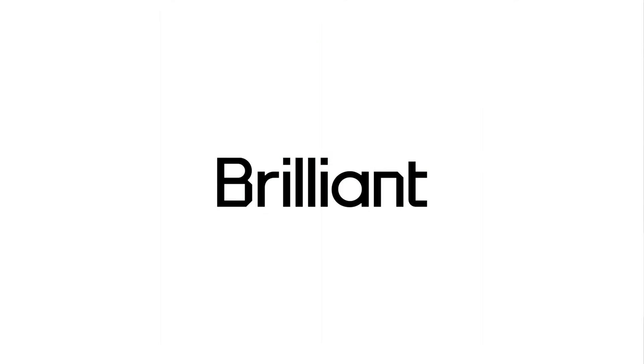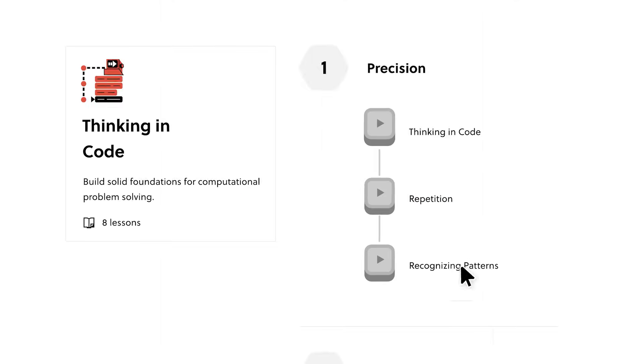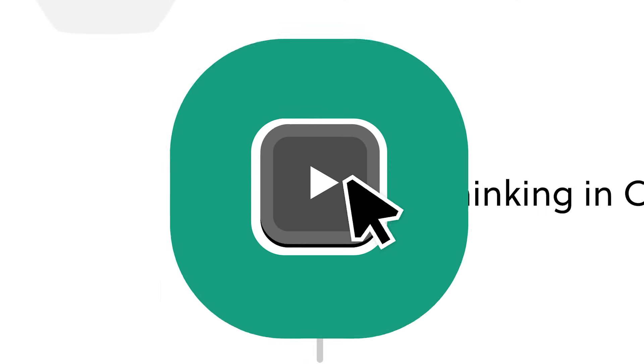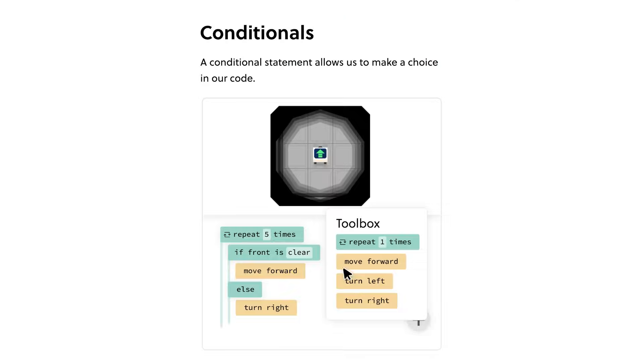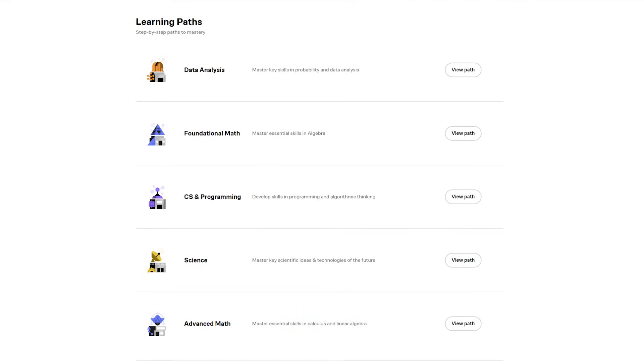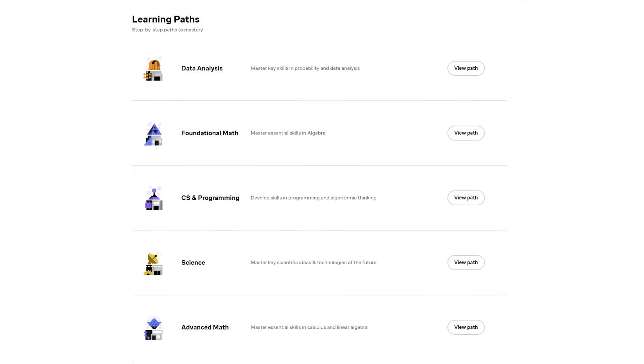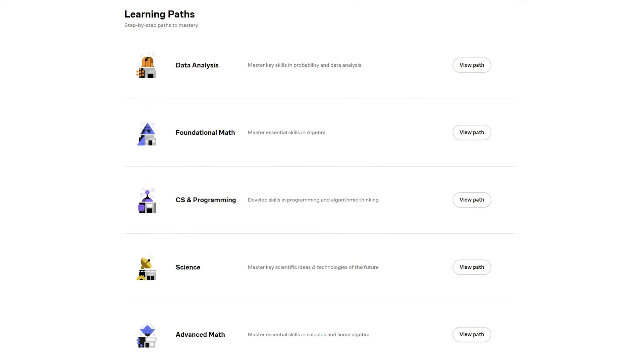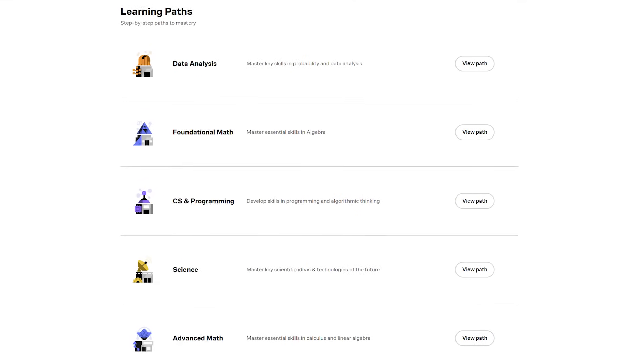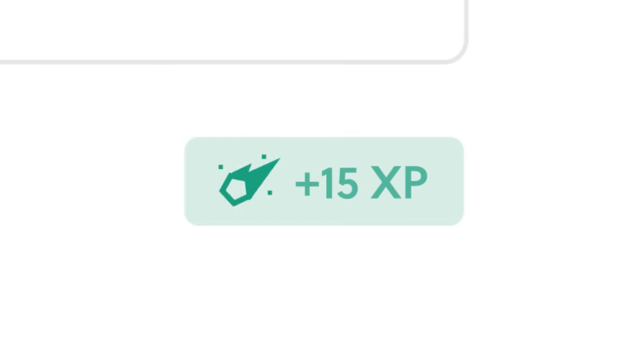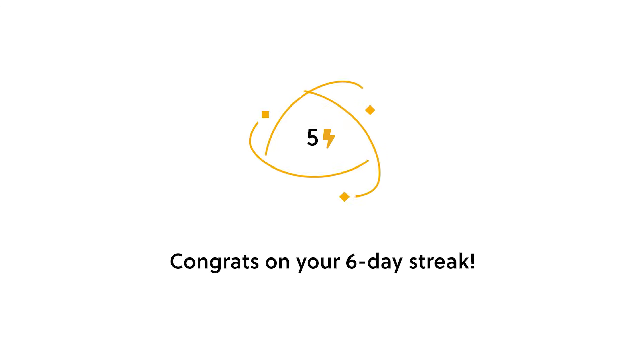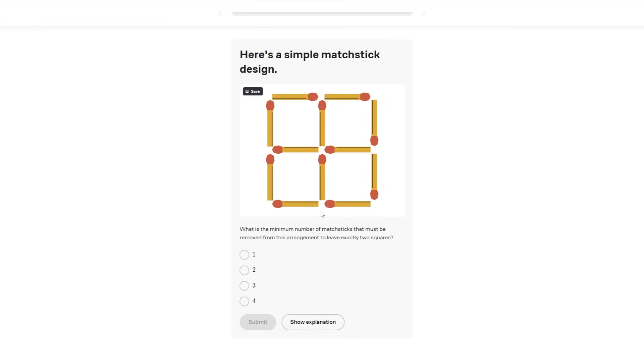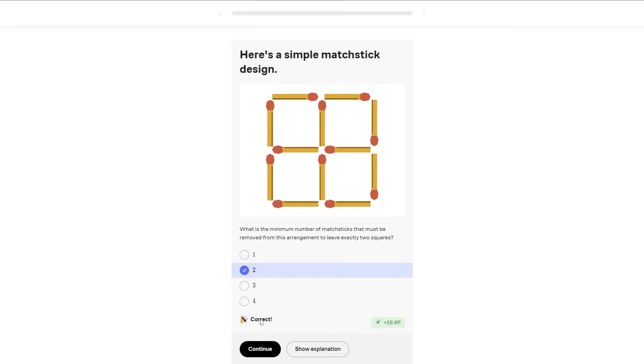But if you want some help, check out the sponsor of this video, Brilliant. They have a short course called Thinking in Code, which is perfect to help you understand the logic of coding so you can learn how to write your own expressions to solve complex problems. Brilliant has over 70 courses on problem solving, math, science, data and programming, so you can pick a learning journey and start improving immediately in a fun, interactive and gamified way. Not to mention my favorite part, the puzzles. I love solving puzzles and I believe it's a big part of why I enjoy motion design in After Effects.